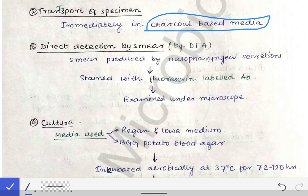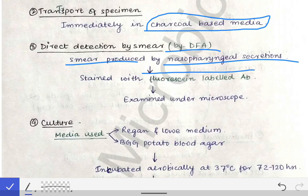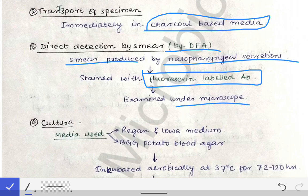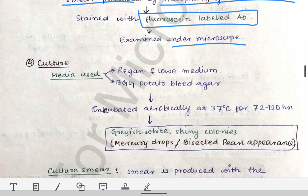For direct detection, we use the DFA — Direct Fluorescence Assay. We prepare a smear with the nasopharyngeal secretions collected, label it with a fluorescent-labeled antibody, and examine it under the microscope. This allows us to detect the coccobacilli by the fluorescence mechanism.